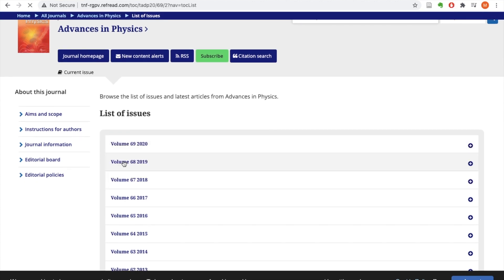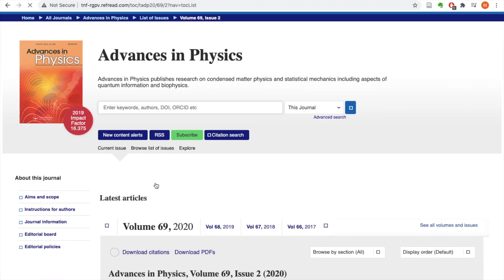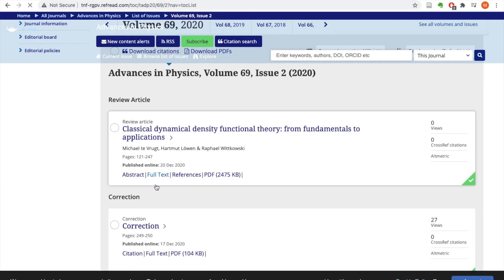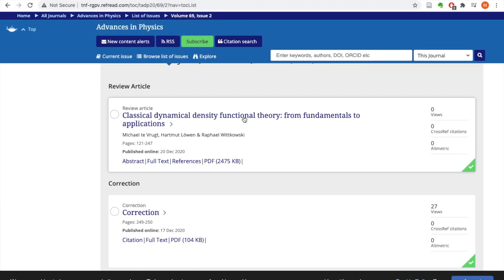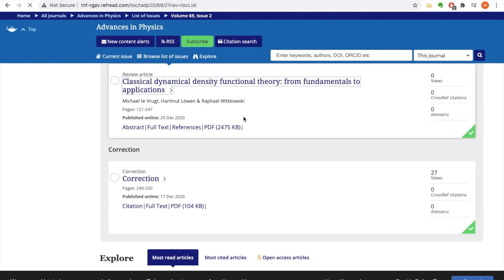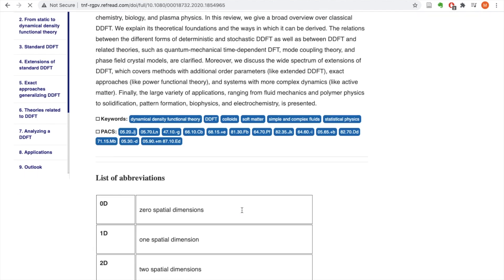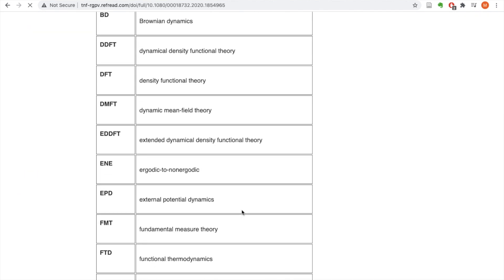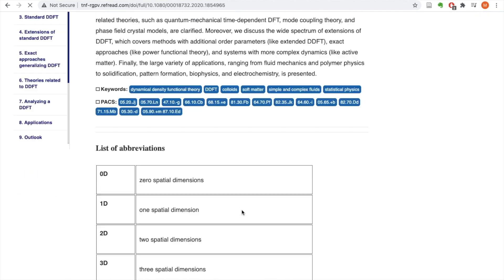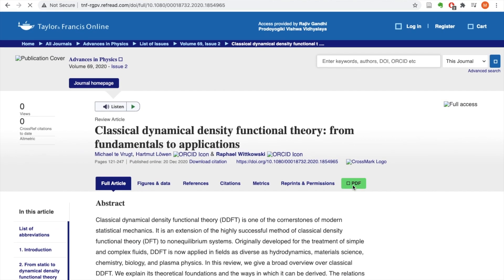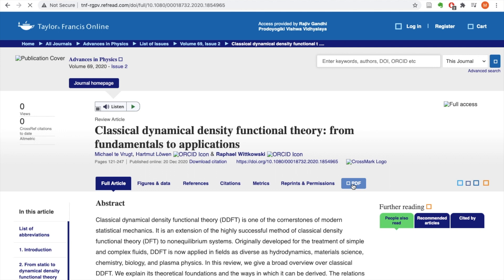I can read any issue I want. I can click on any article — I'll just click on one of the research articles to show you the full-text experience. As you can see, I have full-text access to this research article. I can also download the PDF; it's available for offline reading.